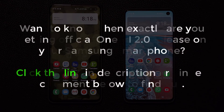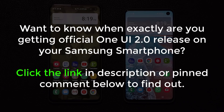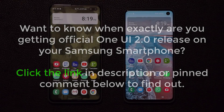If you want to know when you're getting the One UI 2.0 official release on your Samsung smartphone, click the link down below — that will take you to my website and give you an official road map directly from Samsung letting you know when you're supposed to get your One UI 2.0 official release with Android 10.